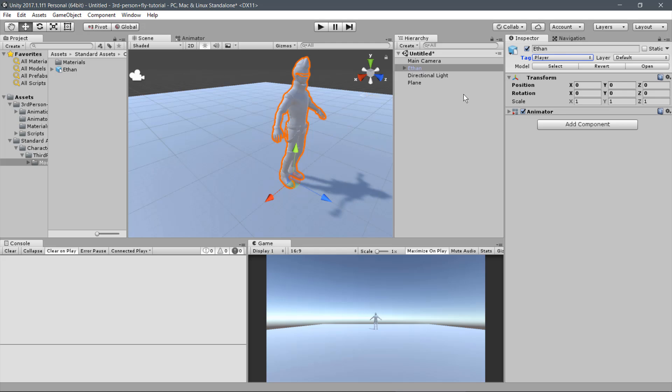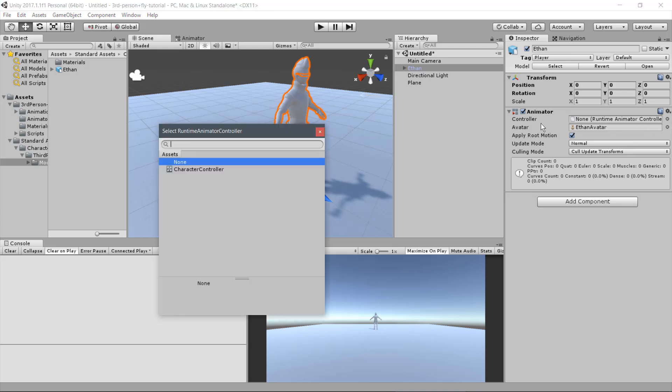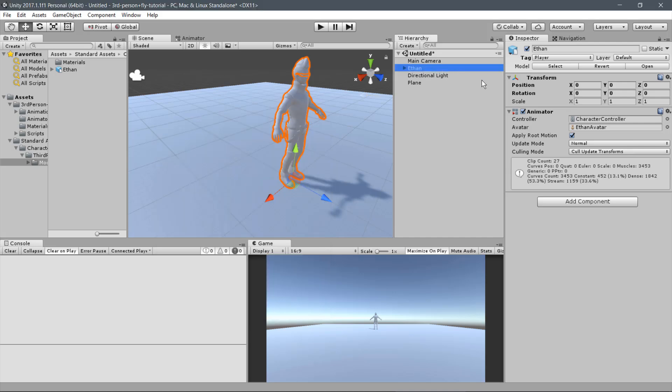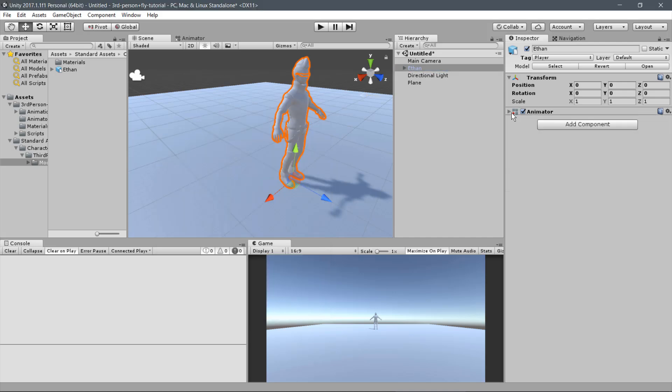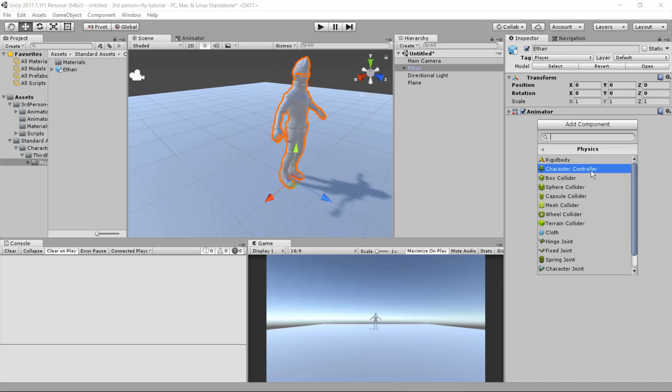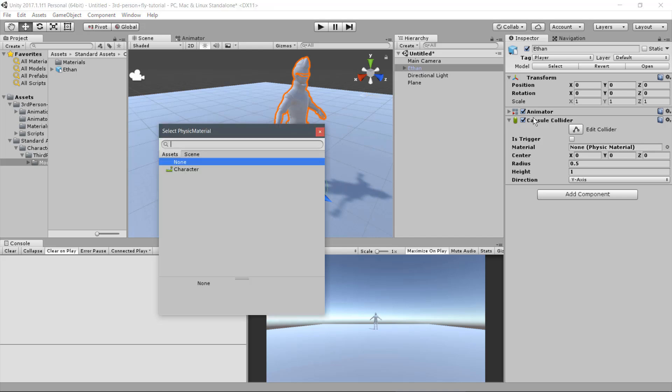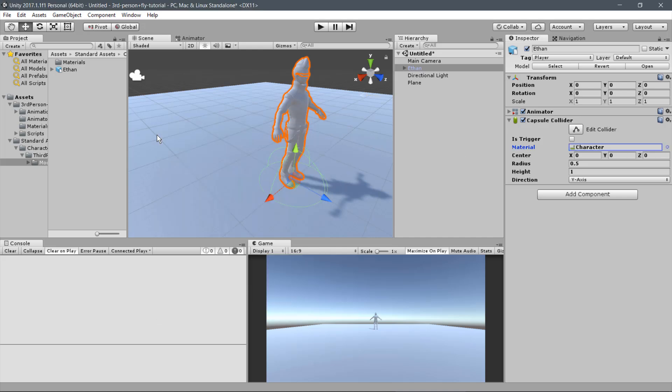To begin the Player Setup, add the Animator Controller. Select for the Controller parameter the Character Controller that came with the Asset. Now to the Player Physics, click on Add Component, Physics, Capsule Collider. For the Material parameter, select the Character Physics Material.